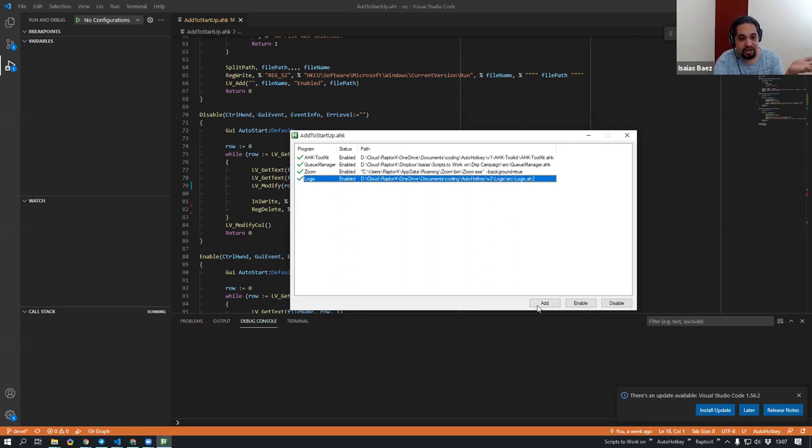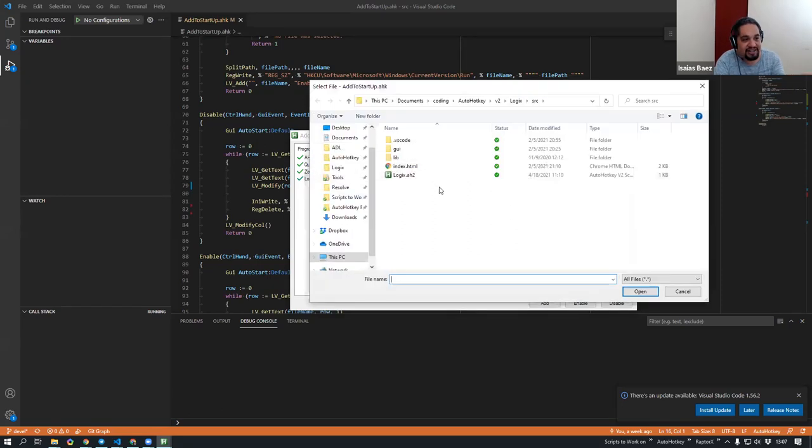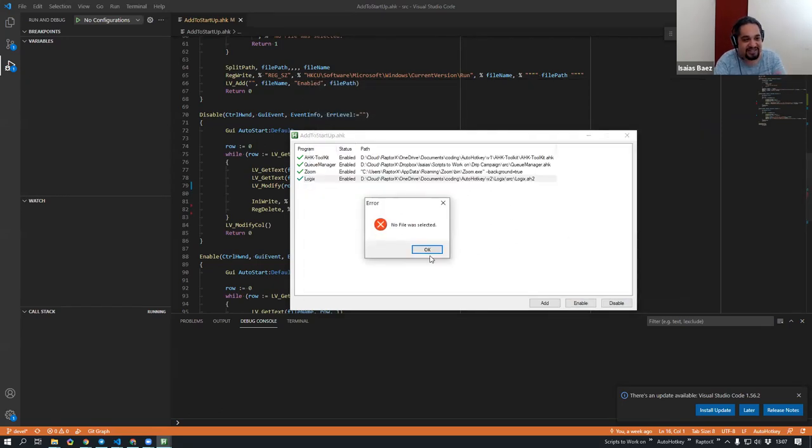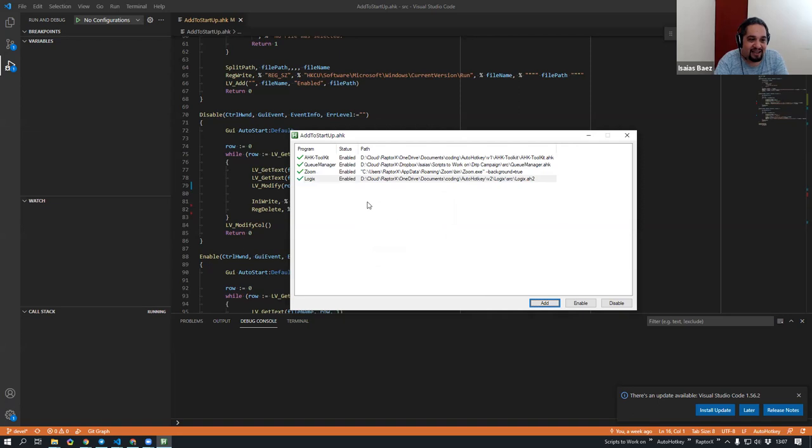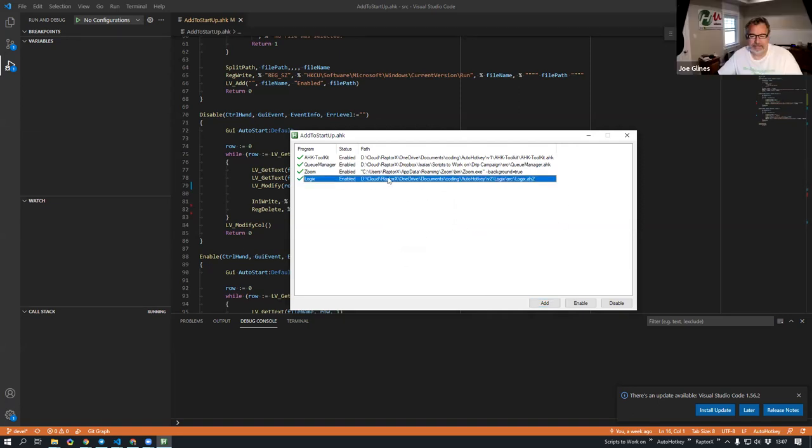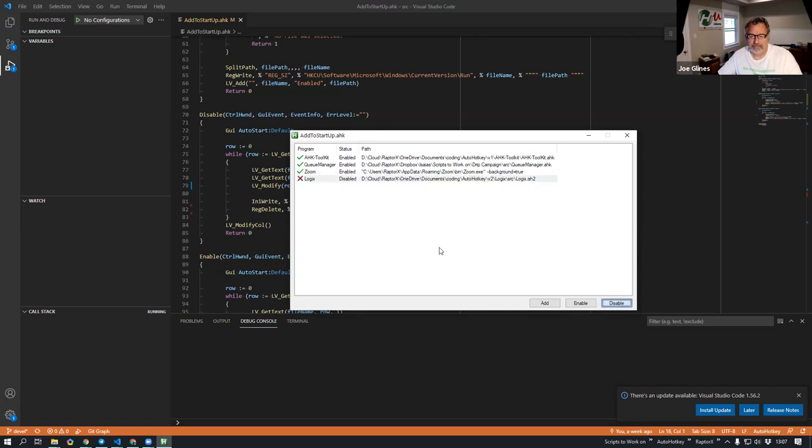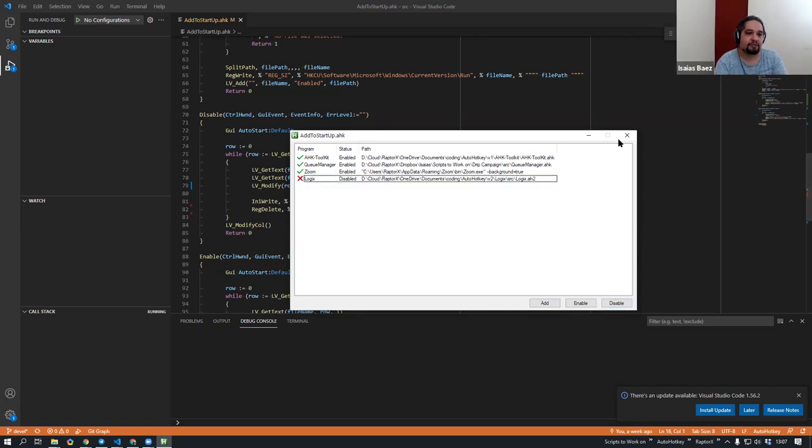You see how easy it was? It's just going to ask you what you want to add, and then you just hit OK. That's it. In this case, I didn't select any files. So it's going to tell me, hey, you didn't select anything. But in any case, if I don't want it any longer, I just disable it. And that's it.